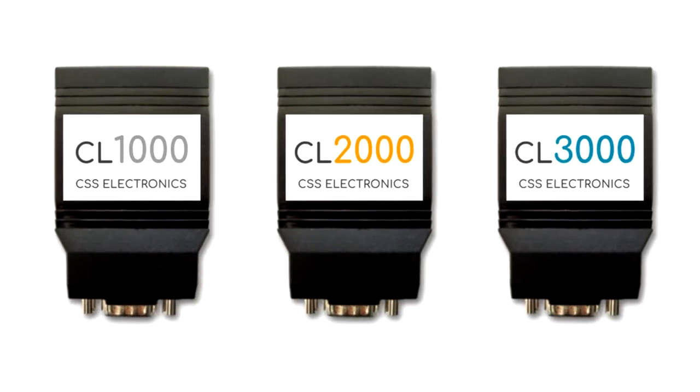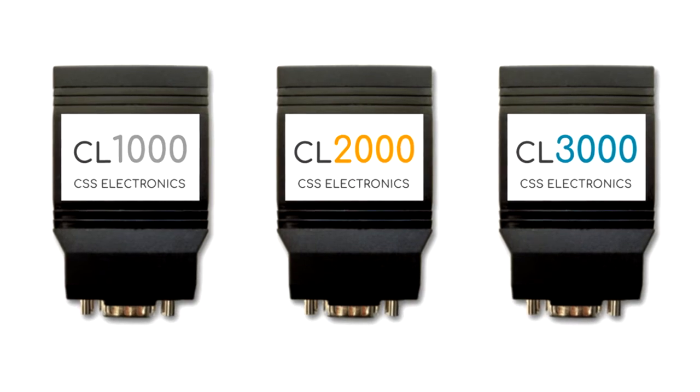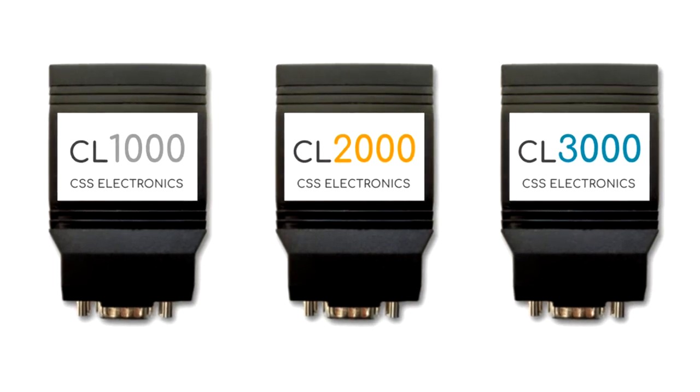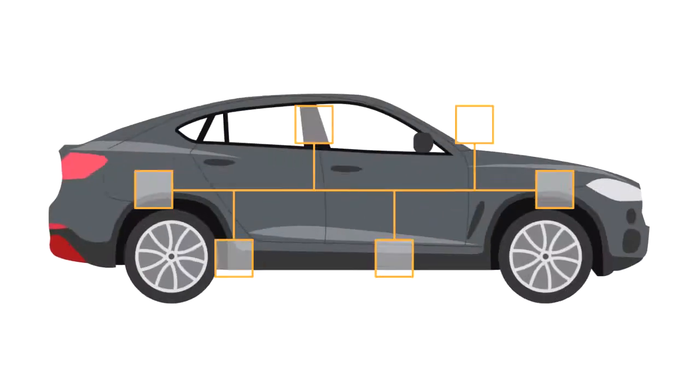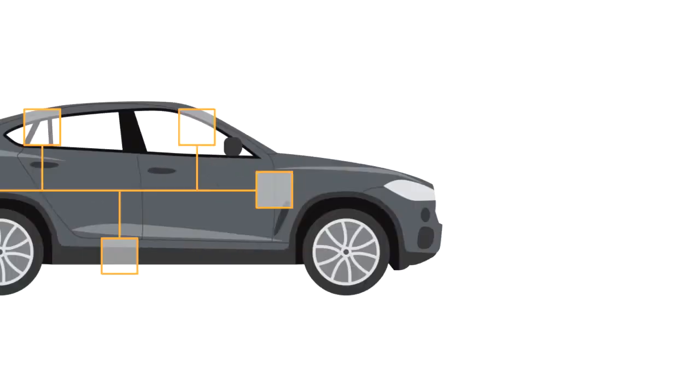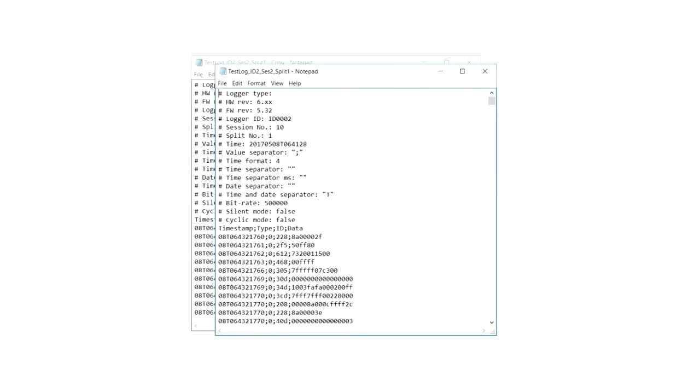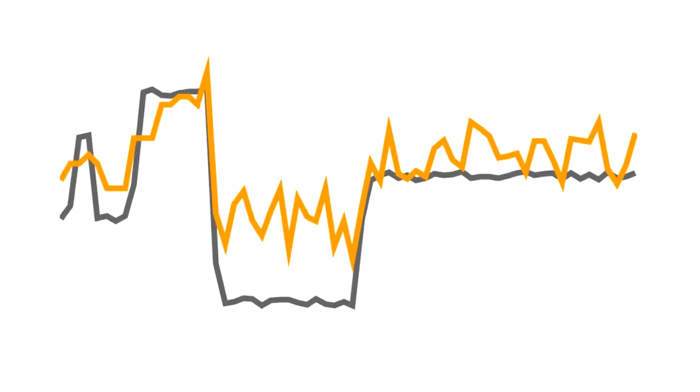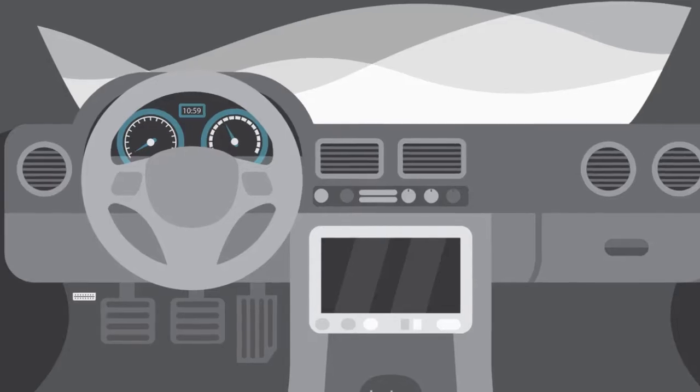That's why we've developed this simple, powerful, and affordable CANlogger X1000 series. With this, you'll be able to easily go end-to-end, from CAN bus to human-readable data.